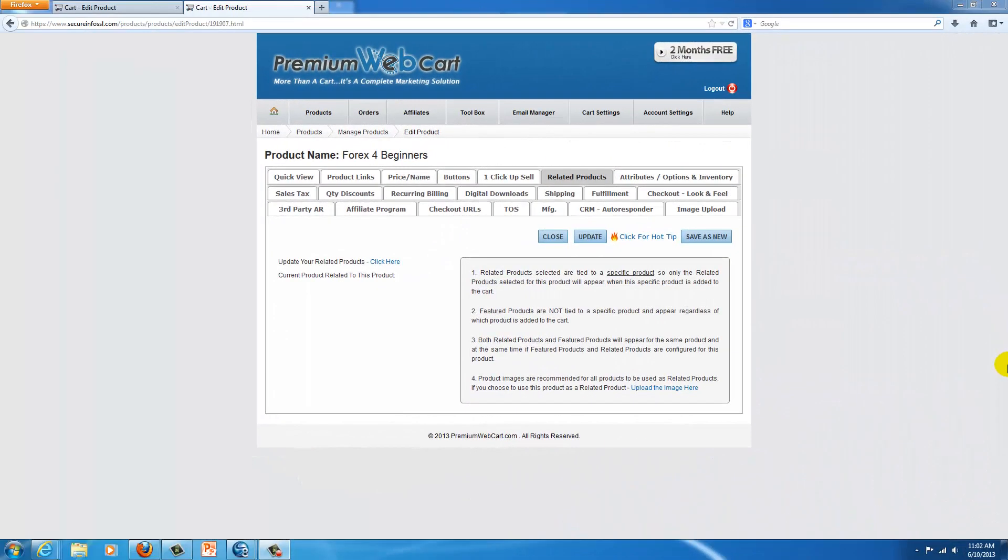Creating related products is a great way to sell more to your existing customers, and it's extremely easy to do.